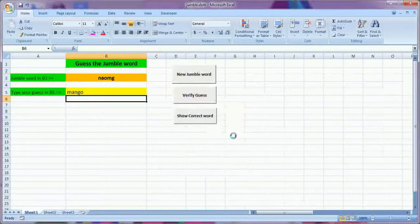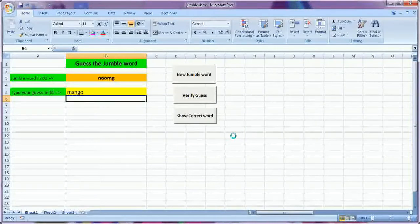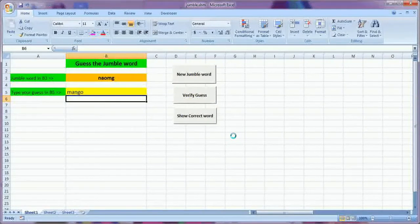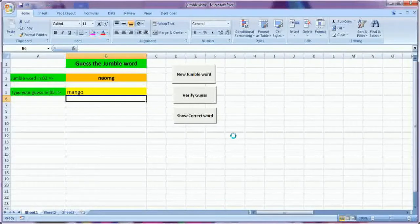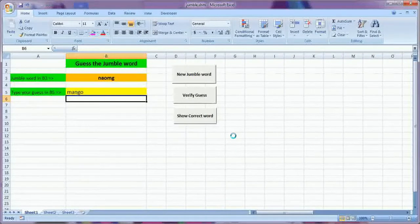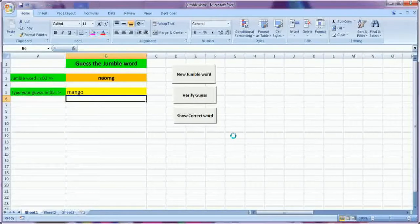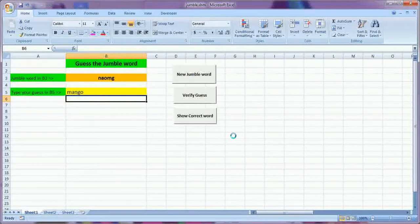So here it is very easy to use and anyone, any child or anybody who want to practice the jumble word can use this software.